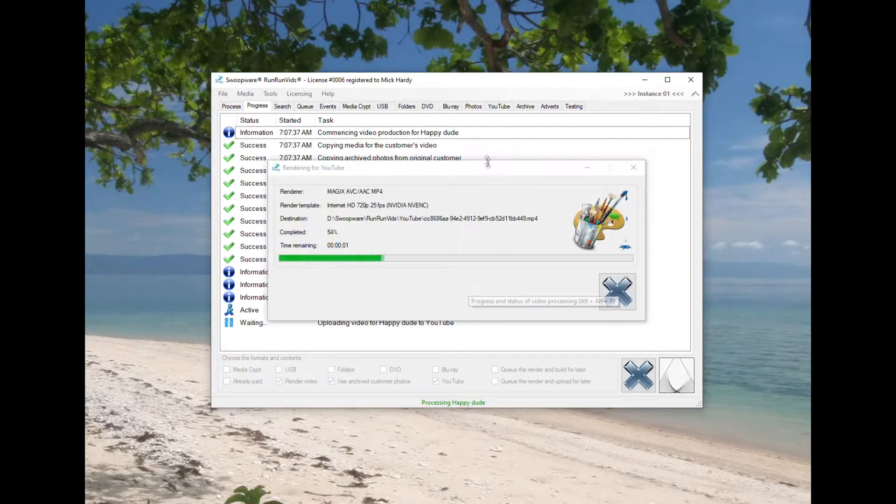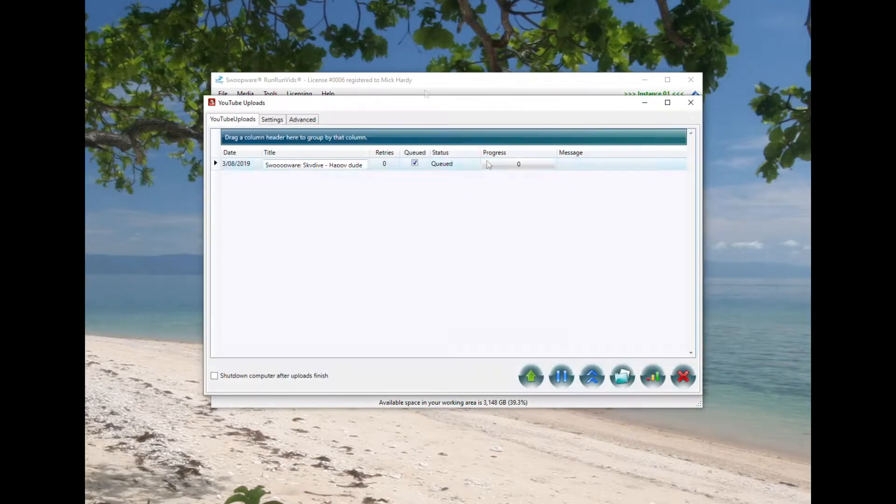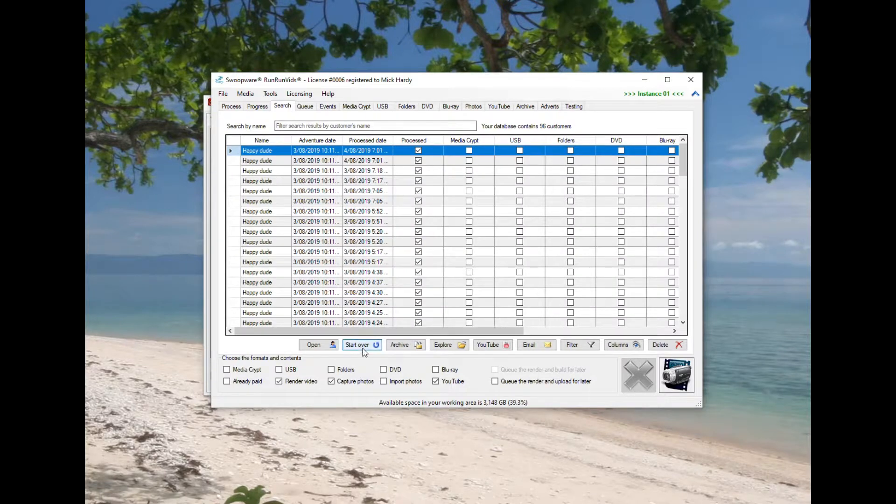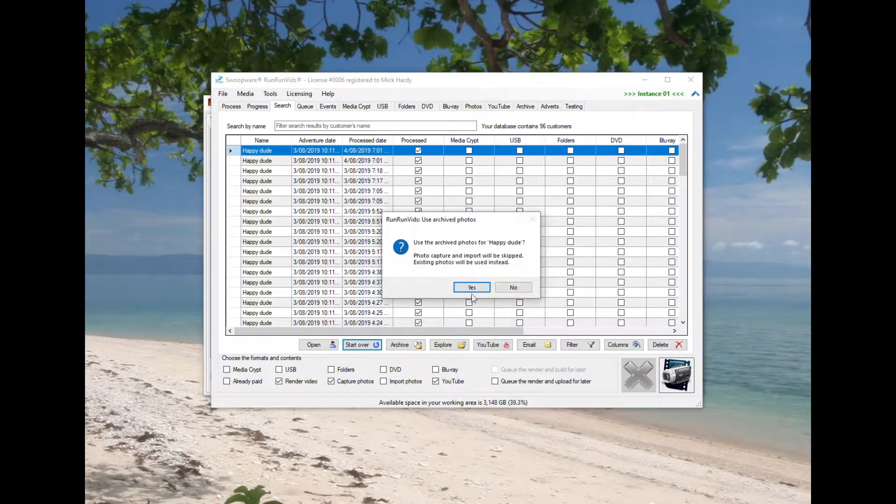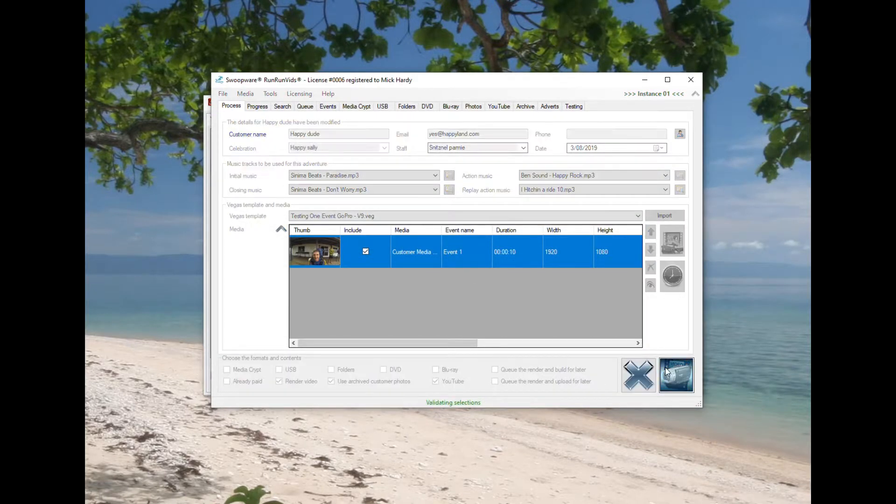This is Run Run Vids that you're watching now. So we're just creating a couple of very simple videos here. The real videos are much more complicated obviously, but just to speed up rendering and demonstration we've created two simple videos.